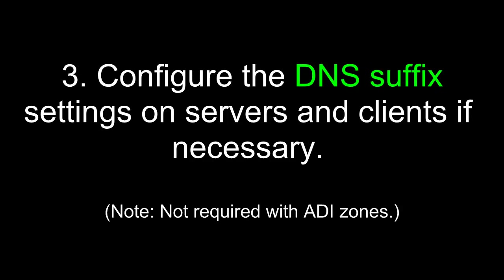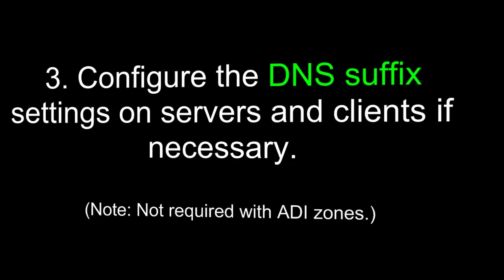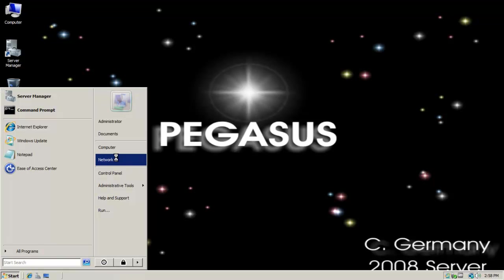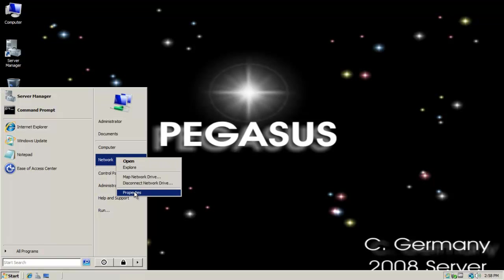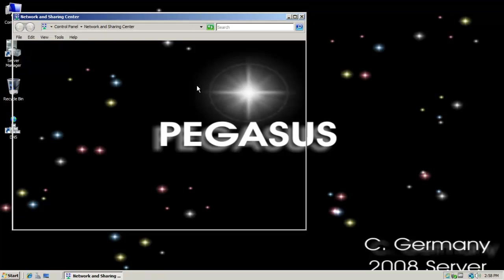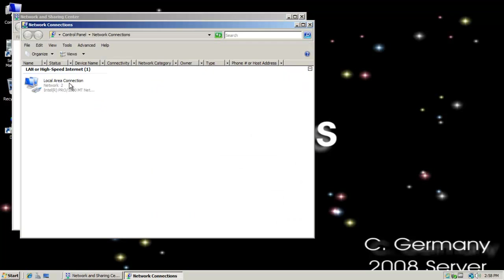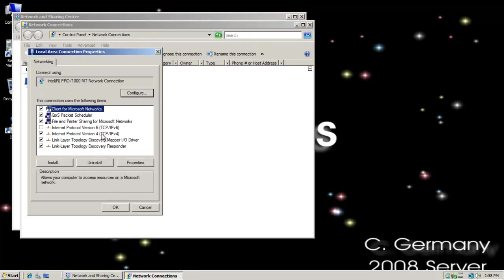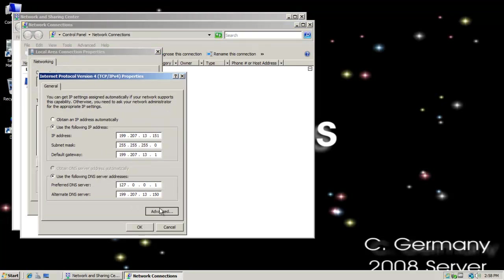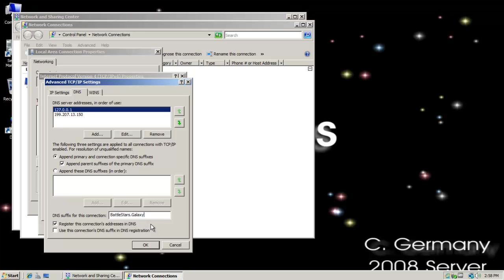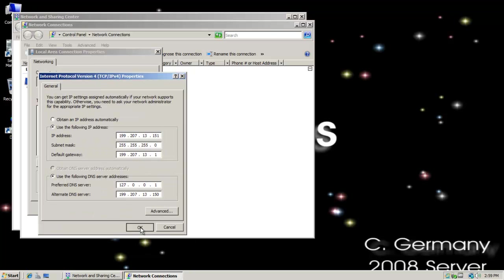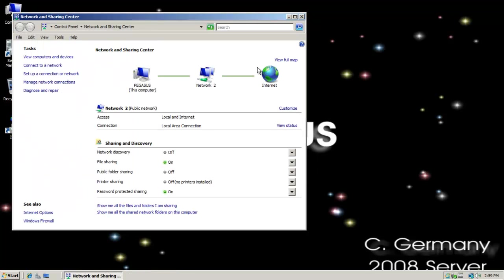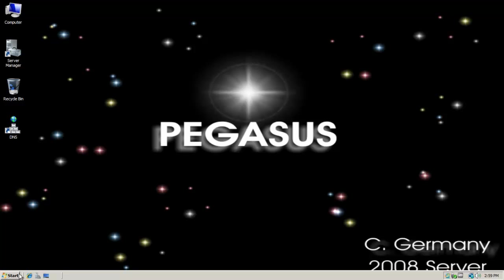Three. Configure the DNS suffix settings on servers and clients if necessary. Note, this is not required with Active Directory integrated DNS zones. Now, I want to add my DNS suffix. So I'm going to right click network properties and manage network connections. Properties. IP version 4. Advanced. Let me go to DNS. And let me just add the DNS suffix here. It was Battlestars.Galaxy. So let's add the DNS suffix there. And now, let's hop on over to the primary server.